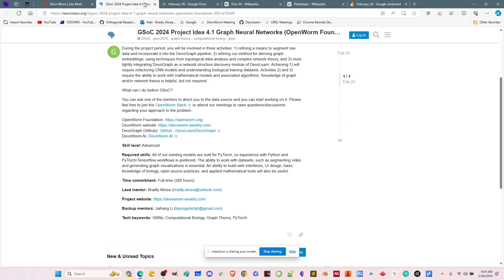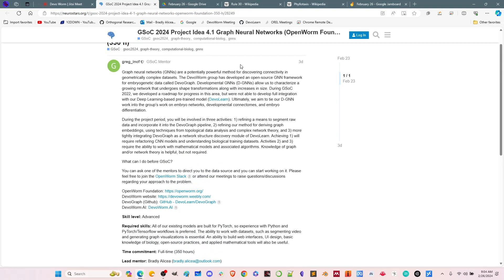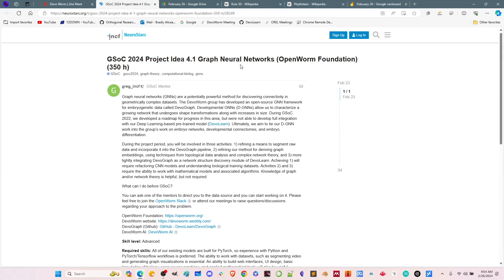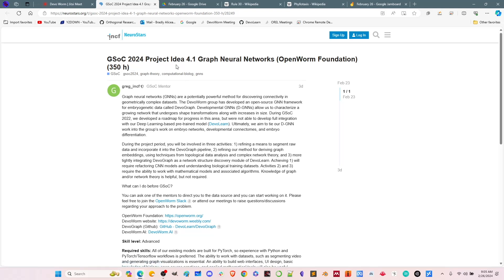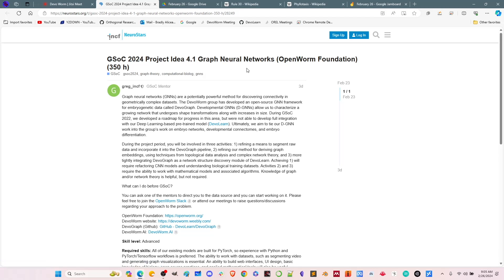Why don't we talk about Google Summer of Code? If you go to the Neurostars page, a lot of people have already gotten this information from INCF, but it looks like our project for this year is posted on INCF's discourse — neurostars.org. There are a lot of things here on neuroimaging, and they post a lot of the projects for the year. There are about 20 projects being sponsored by INCF, and we're project 4.1. Our title is Graph Neural Networks.